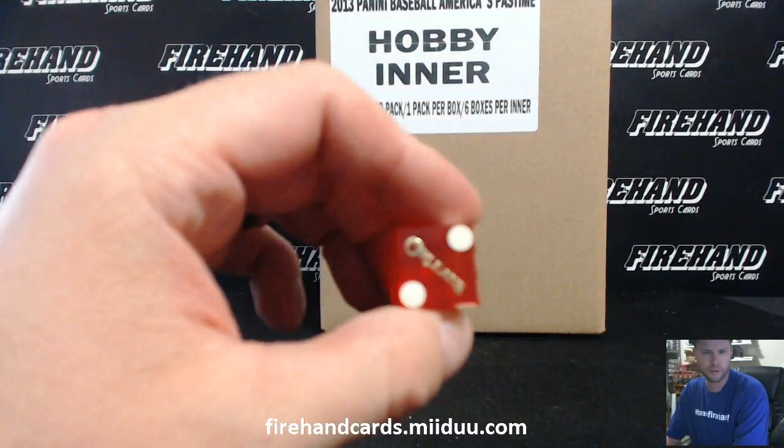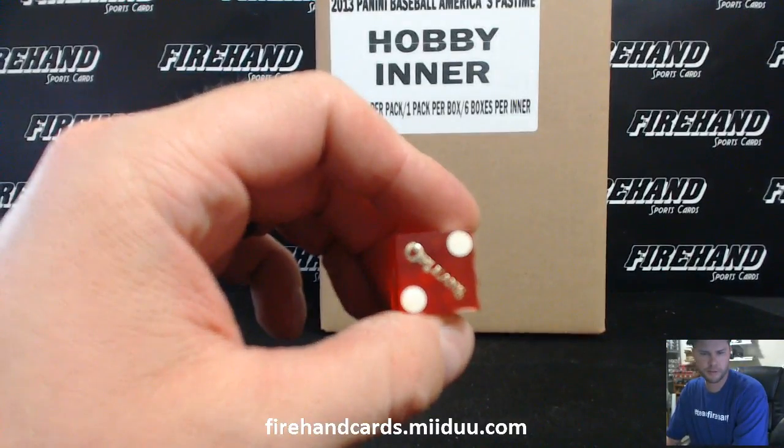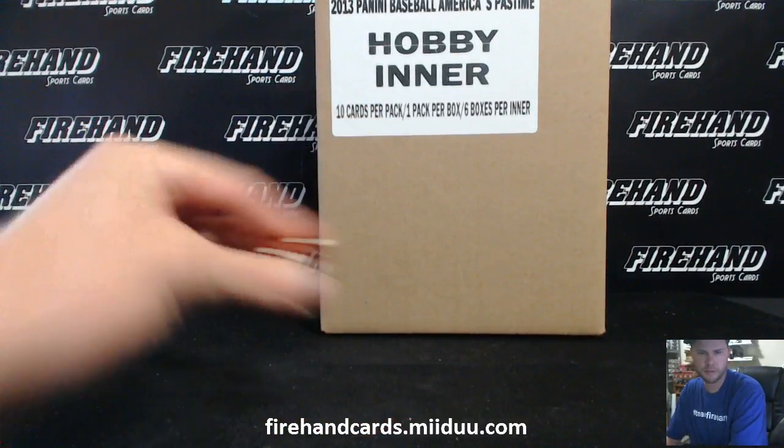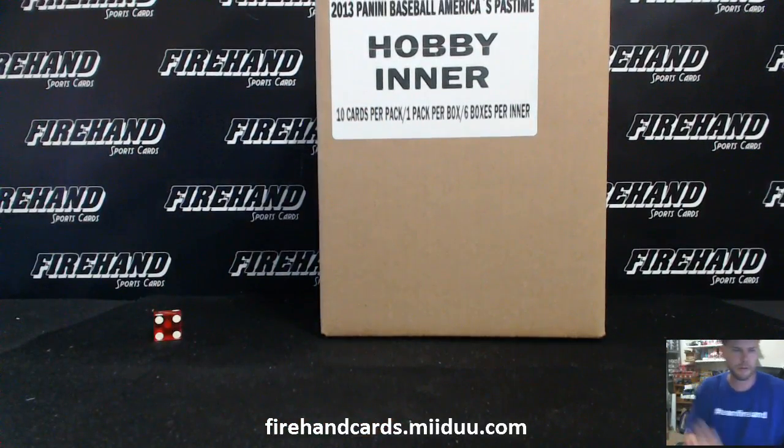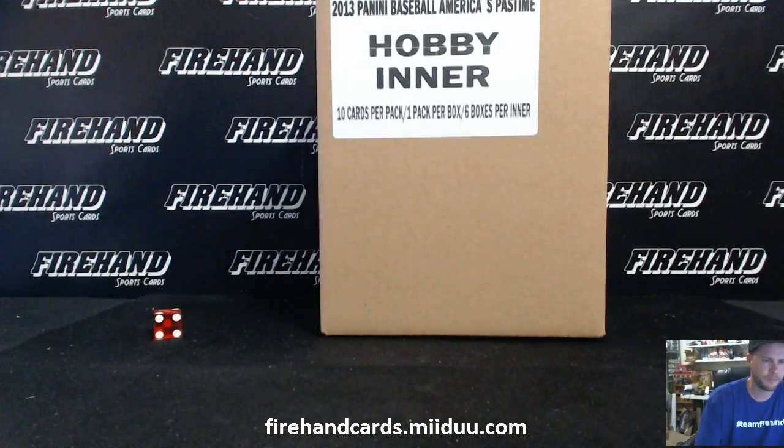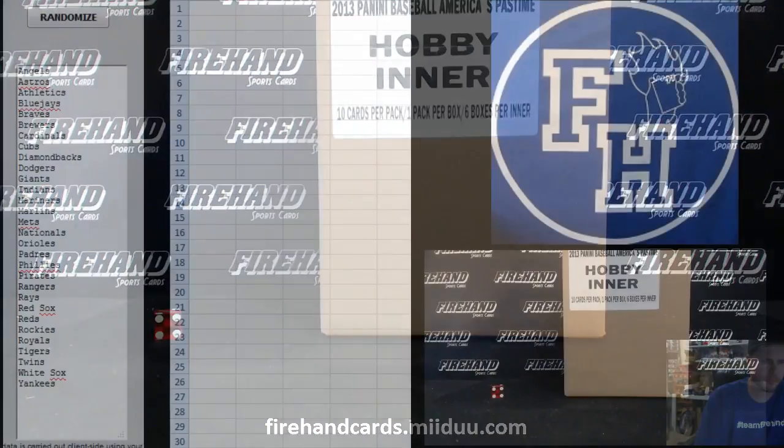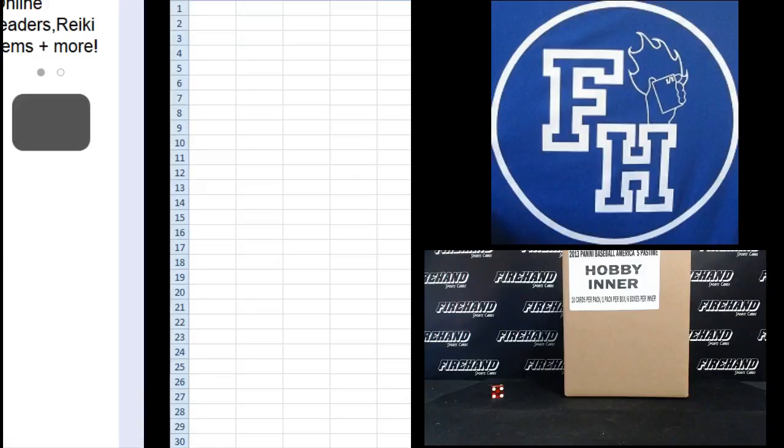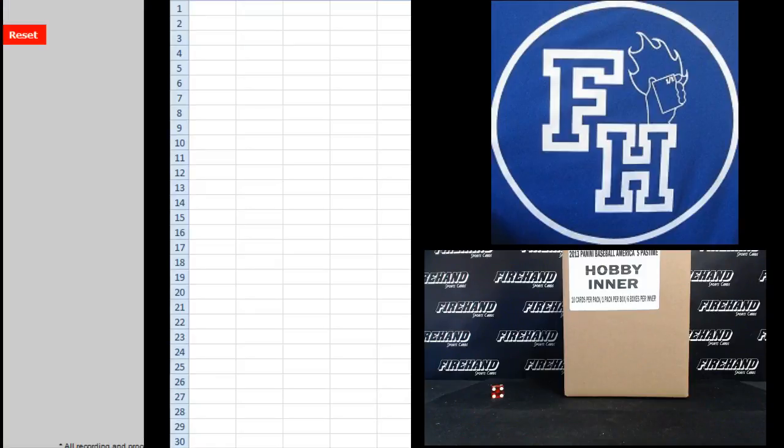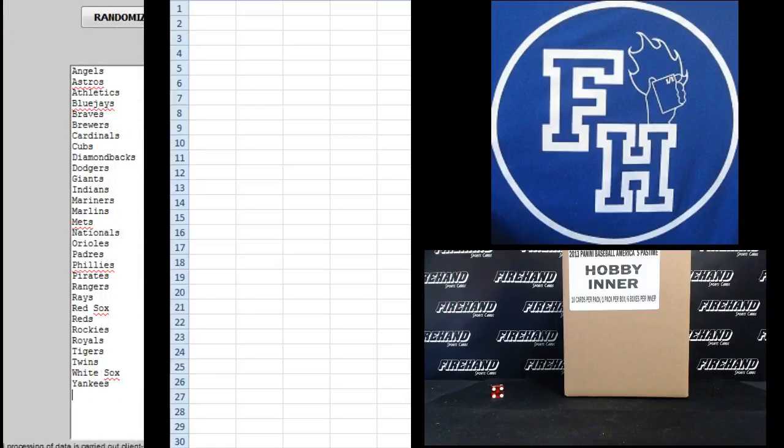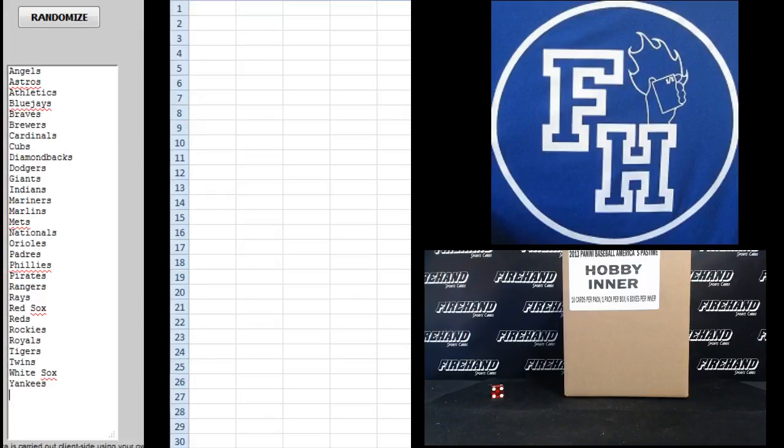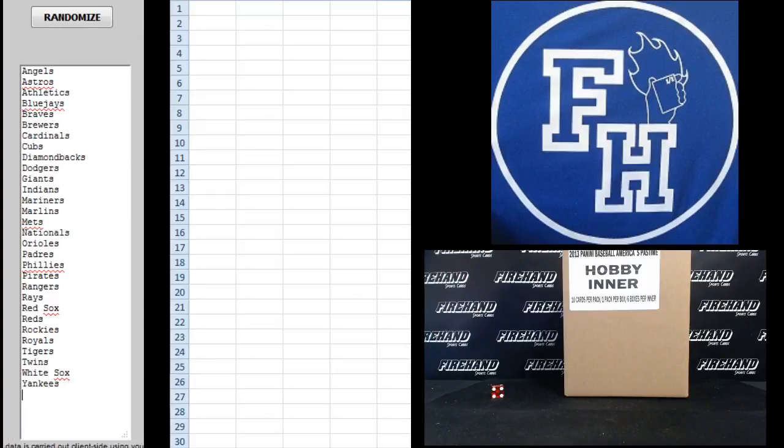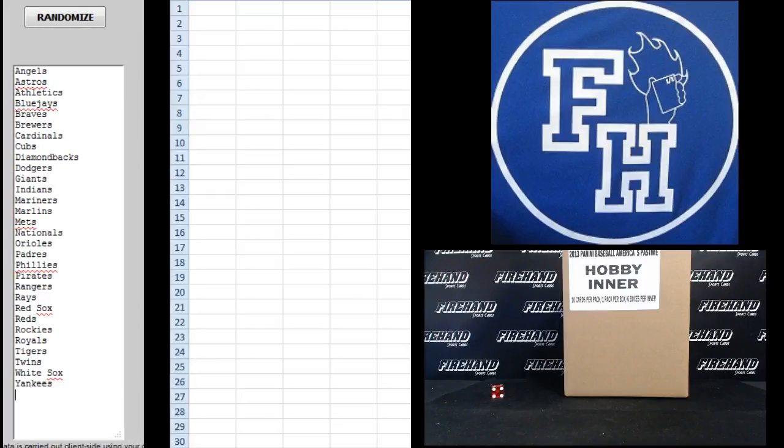I'm going to hit the randomizer two times. Come on, man. Pain in the butt sometimes.